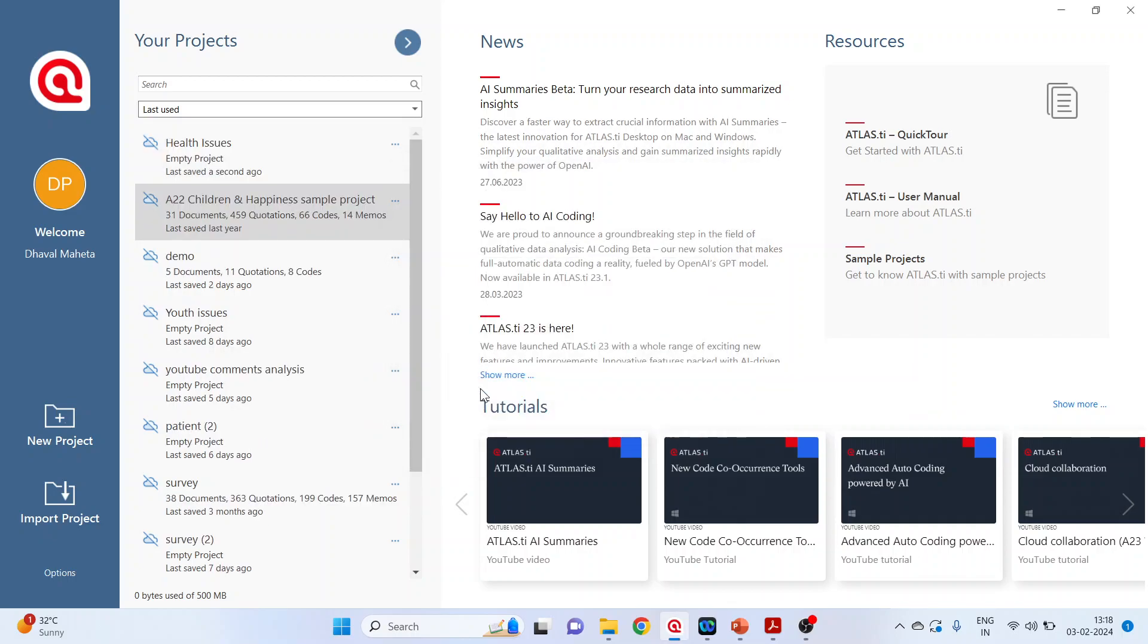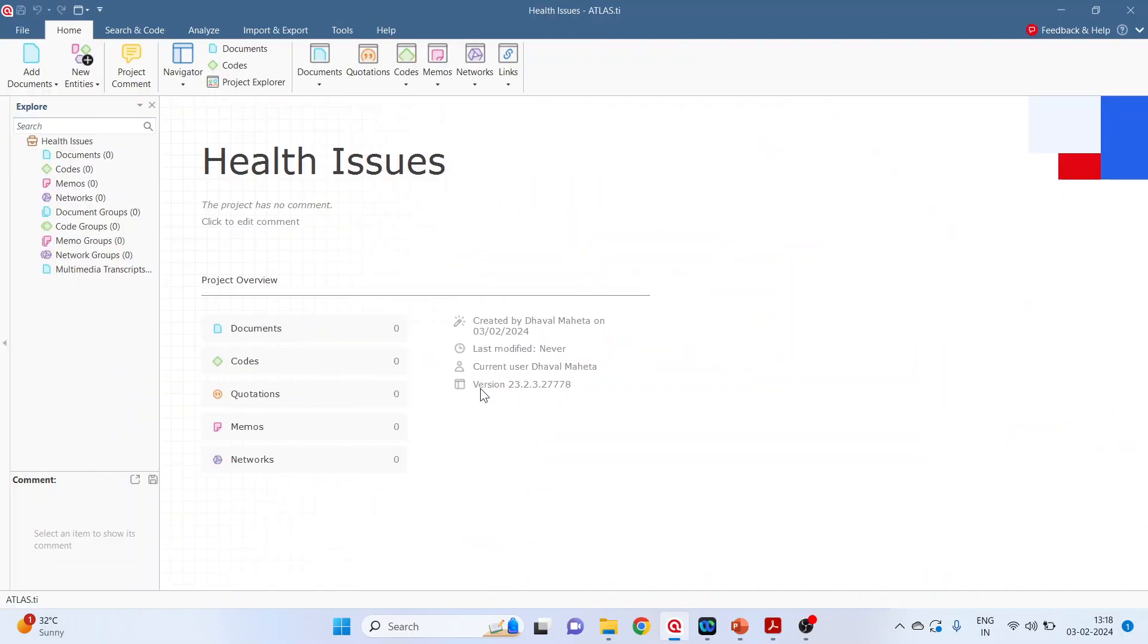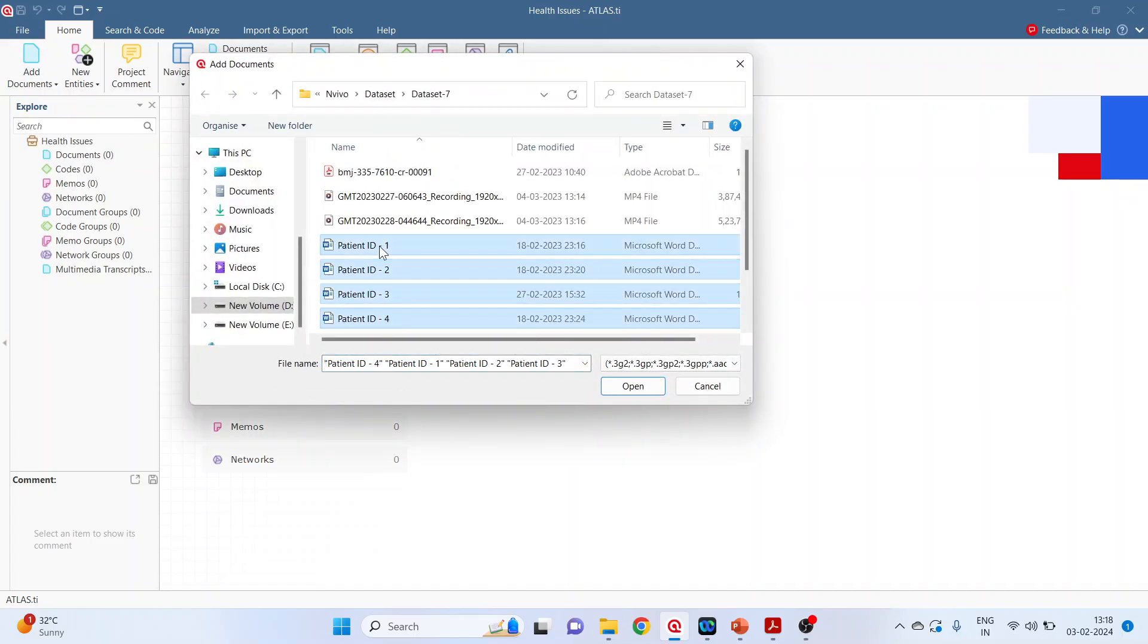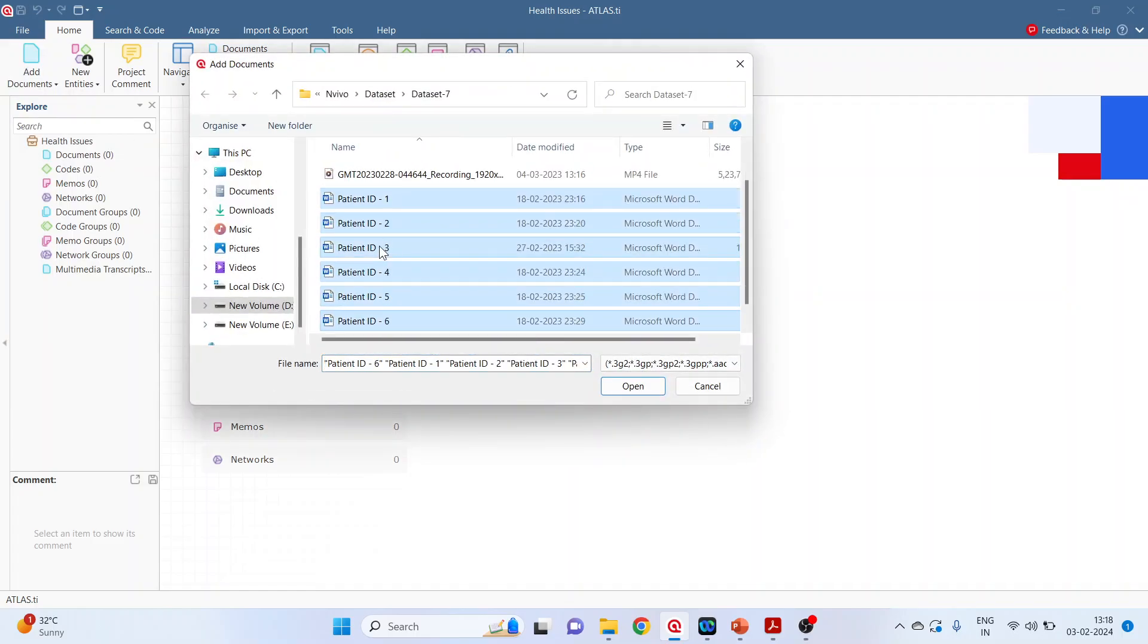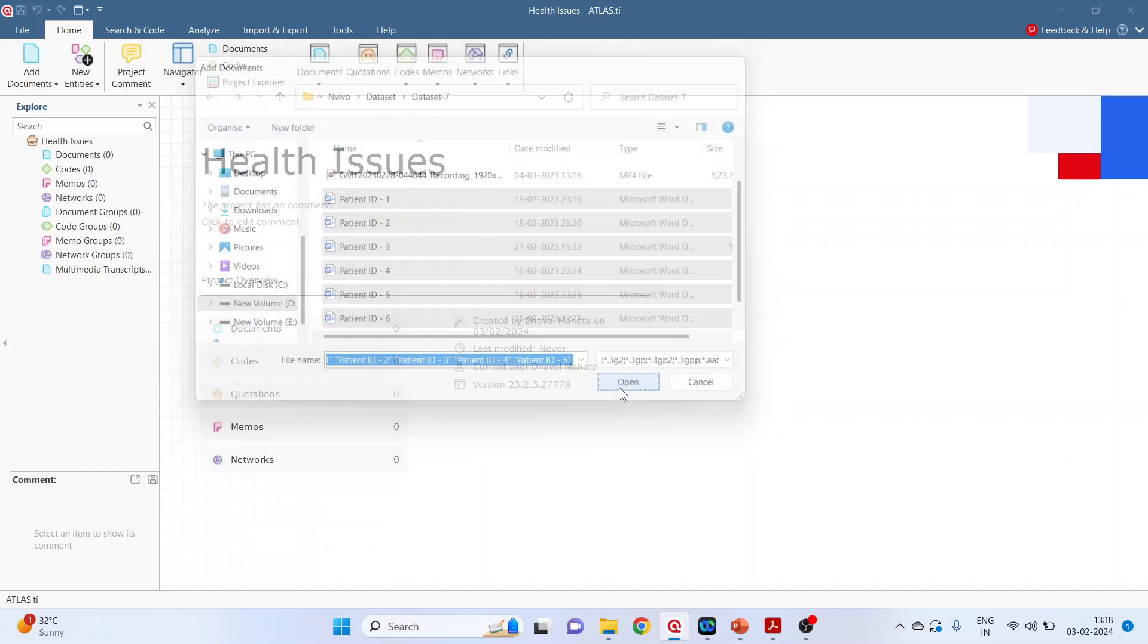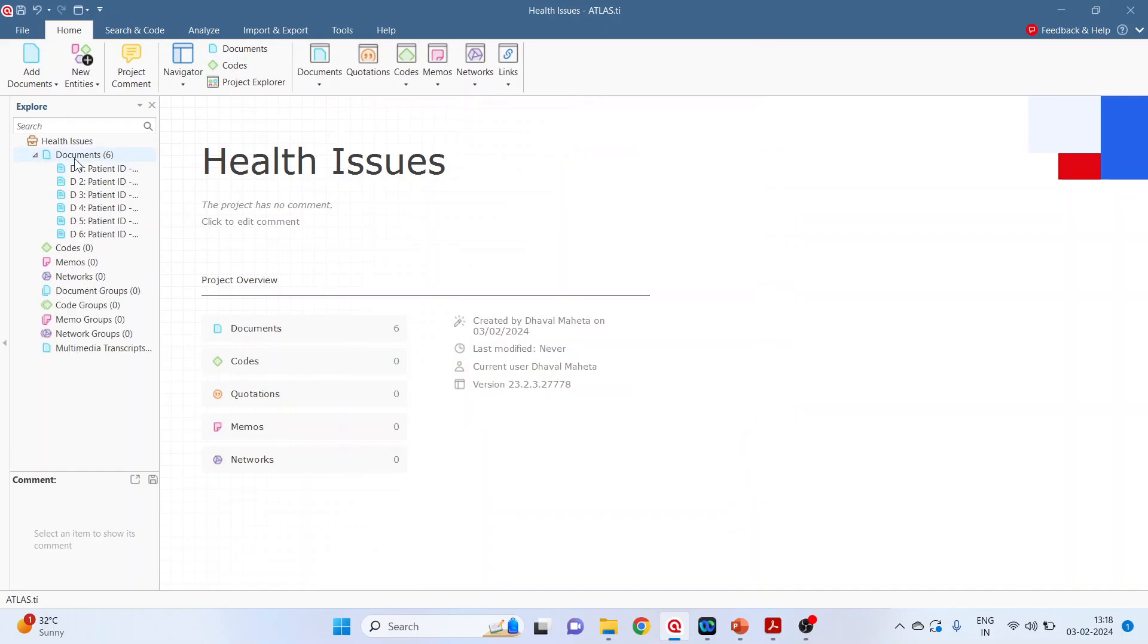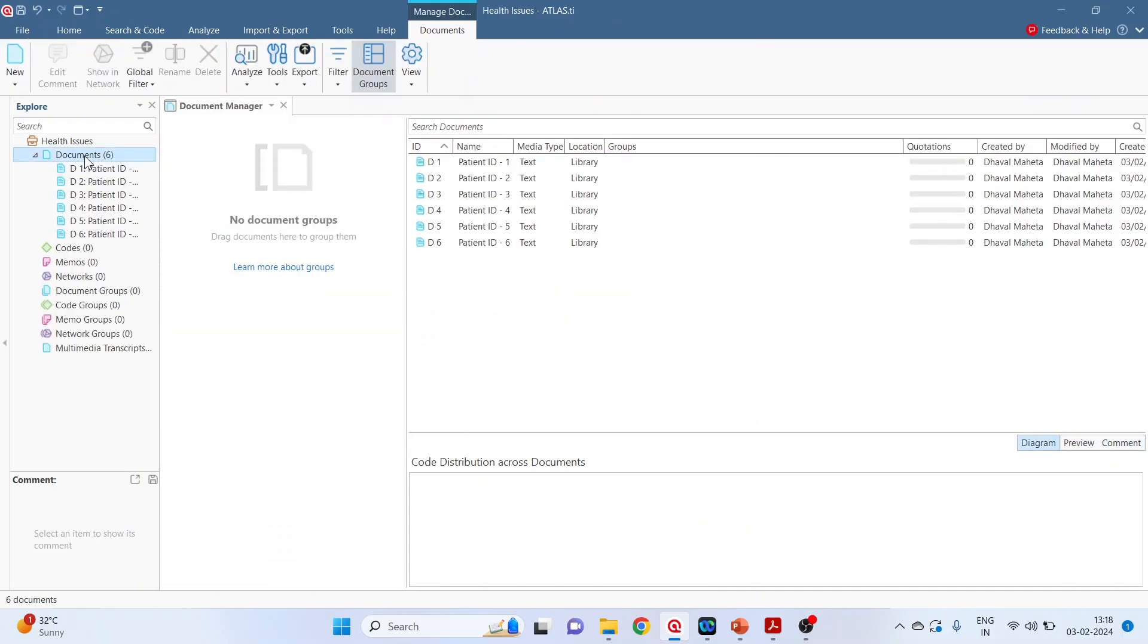So we are having a case history of six patients. Go in Add Document, Add File: Patient 1, 2, 3, 4, 5, and 6. Click on open. So six documents are added. Now double-click on it.